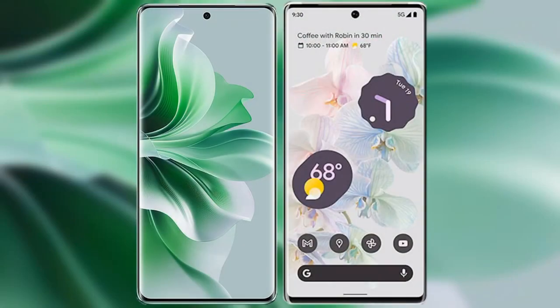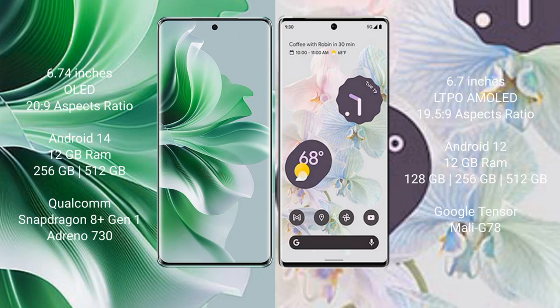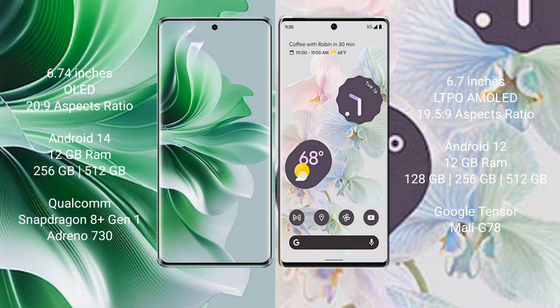I will compare the new OPPO Reno 11 Pro with Google Pixel 6 Pro. OPPO Reno 11 Pro comes with a 6.74-inch OLED display and 20:9 aspect ratio. Google Pixel 6 Pro comes with a 6.7-inch LTPO AMOLED display and 19.5:9 aspect ratio.